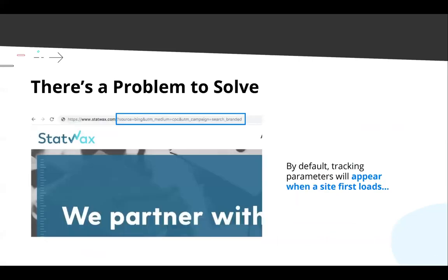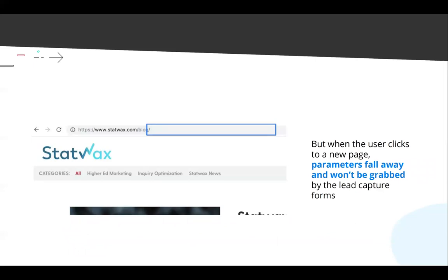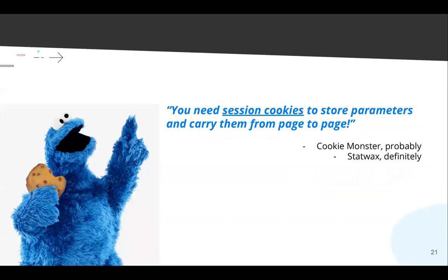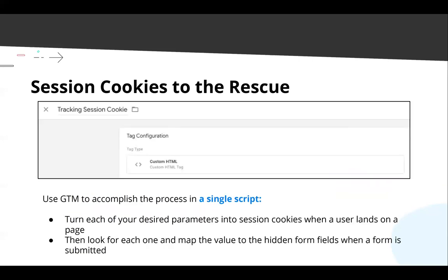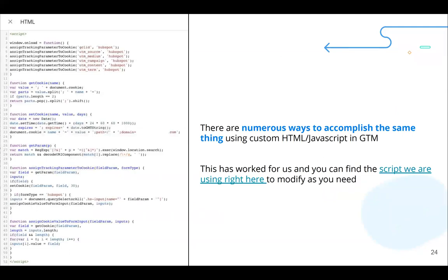Here's basically what we're going to do: take parameters from a URL, load them into a session cookie so that if the URL changes we can still see the parameters, and capture them in our forms to make sure our original tracking source persists across the entire website browsing session and makes it into our CRM. A single script in Google Tag Manager will accomplish this. Do not take notes right now, because I've created a link to a Google Doc that contains the script.